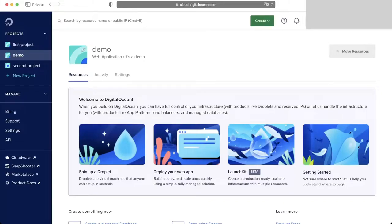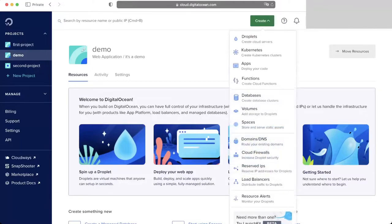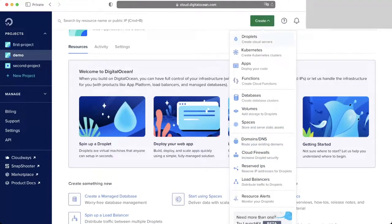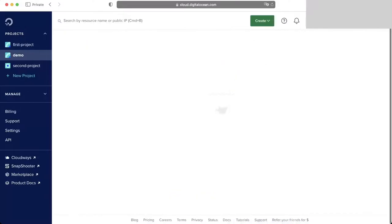Once you're on the page you will have to create a virtual machine. On DigitalOcean it is called a droplet. What we have to do is click on 'Create Droplets'.